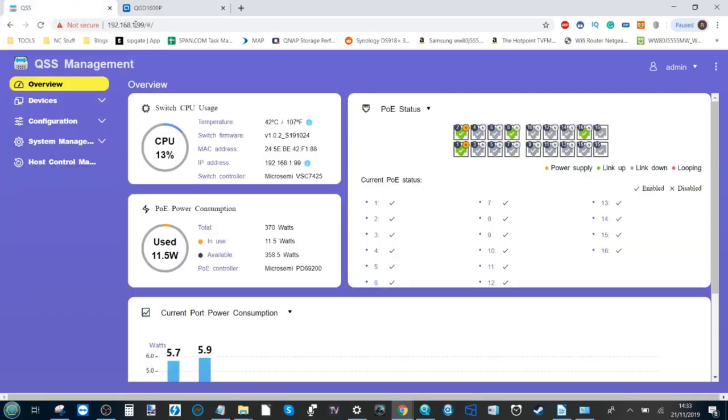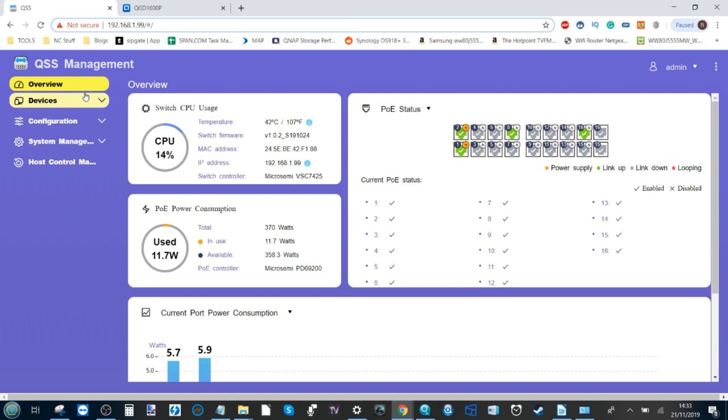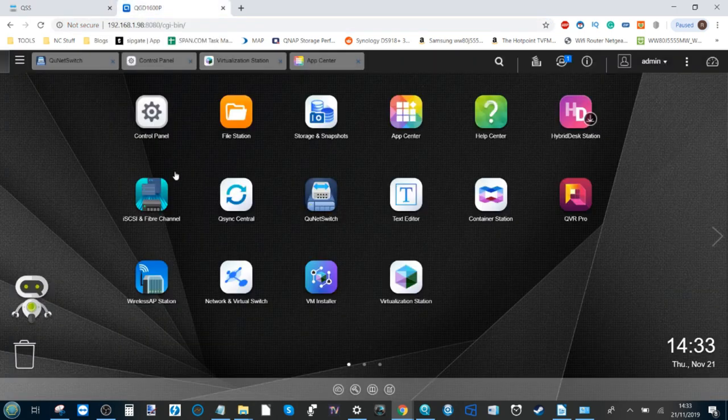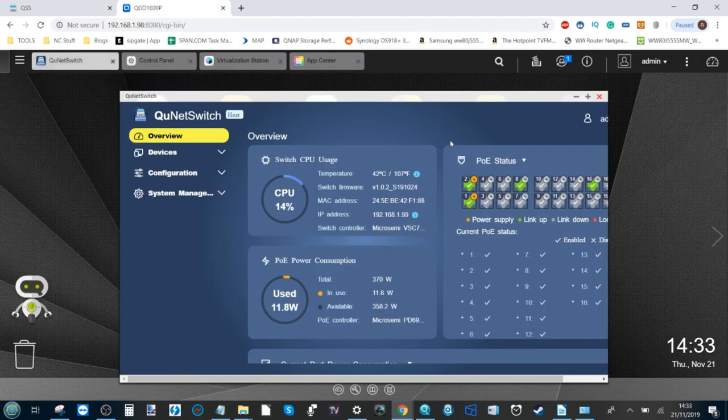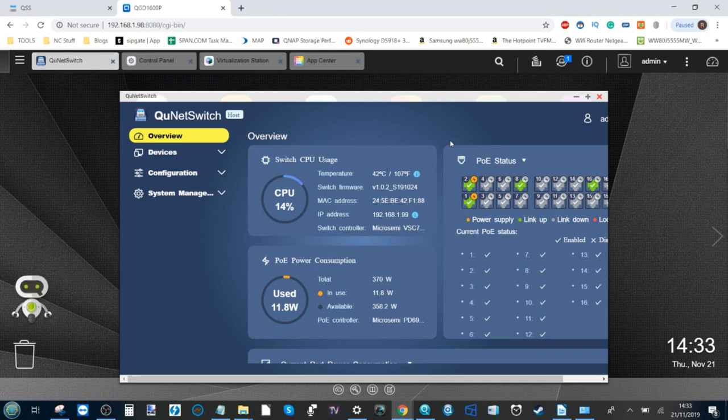But you've got a dedicated user interface there on a separate IP for the switch management user interface for creating LAG, giving port priority and double checking quality of service. But on top of that you can access it within the NAS environment. This is one of many ways in which these two parallel systems within this one hardware device can still be connected.